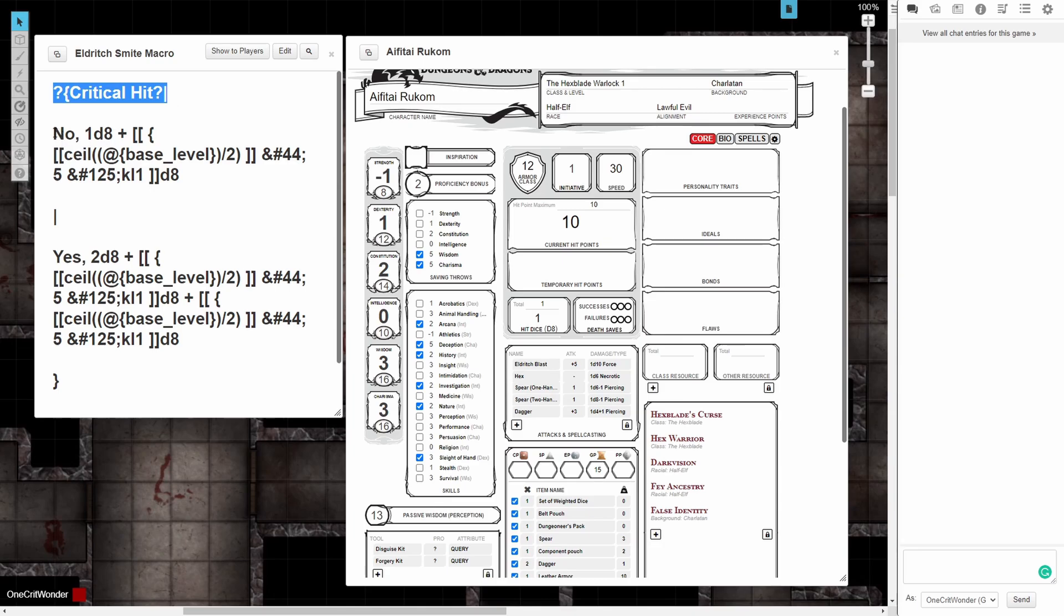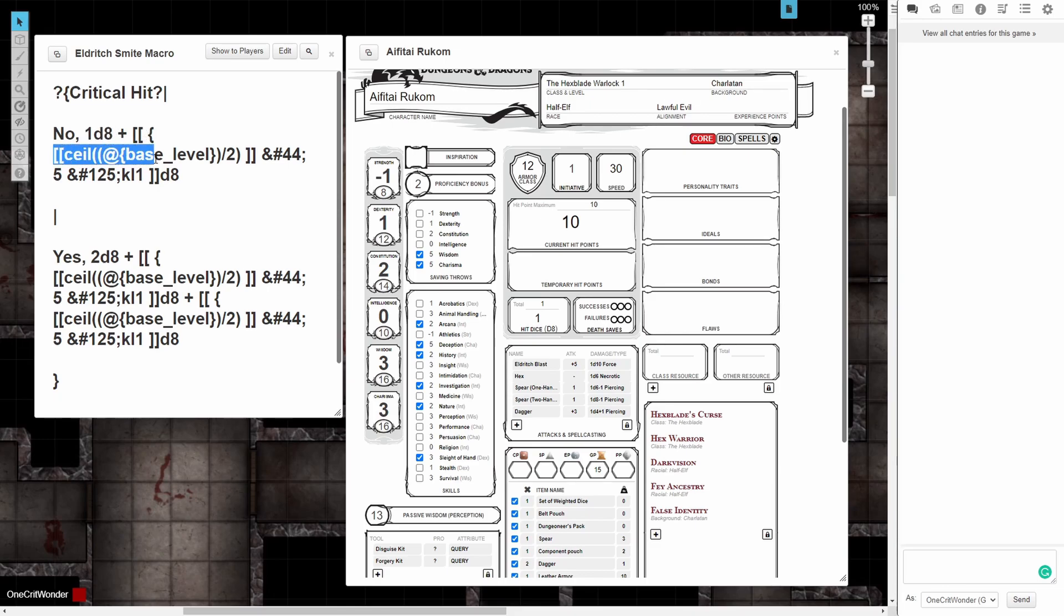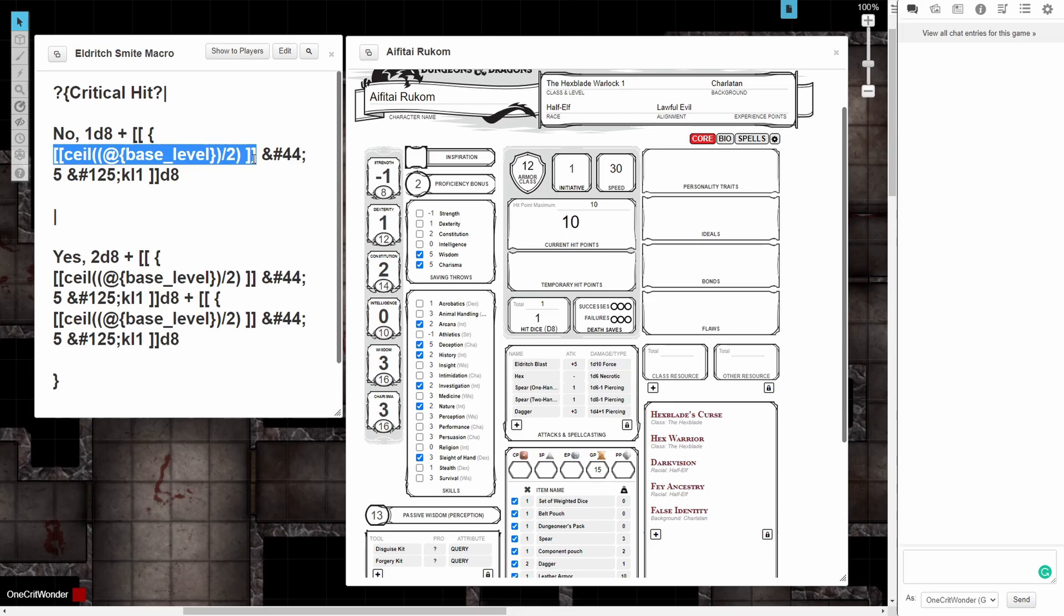So the first branch is going to say no I did not critically hit, in which case the spell will deal its 1d8 damage plus, and then this convoluted mess is a big fancy way of saying the level of your character divided by two rounded up, and that's how you know what level your Warlock spell level is. It's the level of your class divided by two rounded up, and that's your spell slot level, except Warlocks cap out at spell level five.